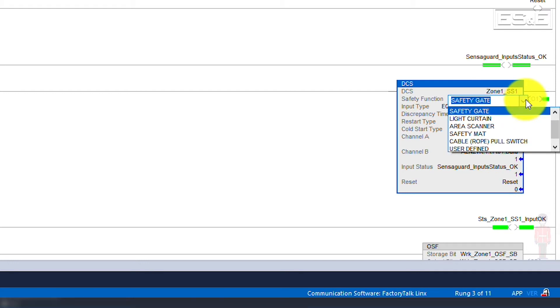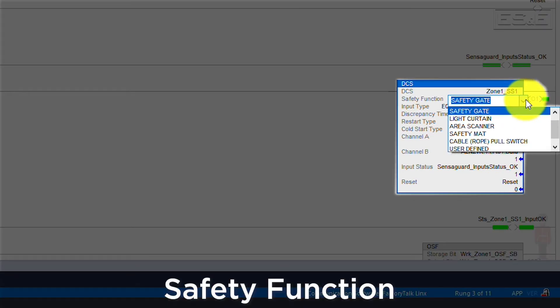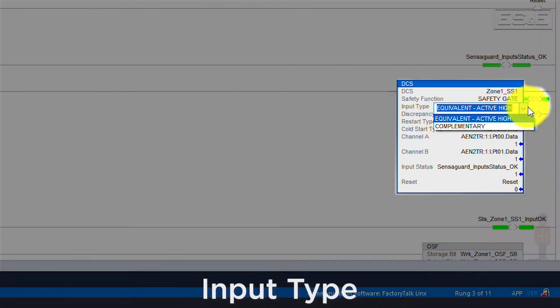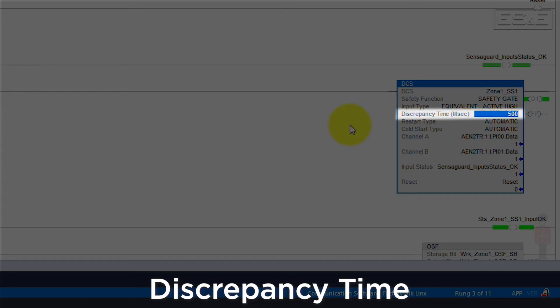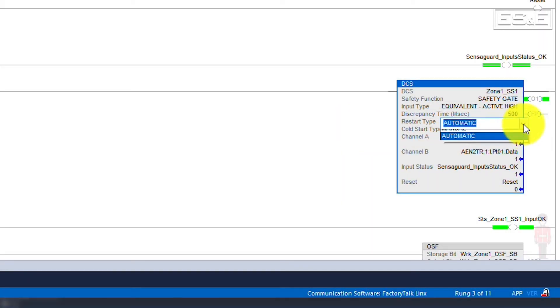The safety function allows you to show the end device function you are programming, such as an e-stop. The input type allows you to pick the two signals that will be monitored — high or low — and if they will be the same signal or opposing. Discrepancy time is the time difference allowed for one signal to change state compared to how long the second signal takes to change state. Lastly, the reset can be configured as automatic or manual. Since integrated safety has been improving and more equipment has been utilizing safety controllers, Rockwell has improved upon its legacy and more specific safety instructions. A good example is the e-stop instruction, which can be replaced by the DCS instruction. The legacy instructions will still work, but have limitations that can be overcome when using the preferred instructions.